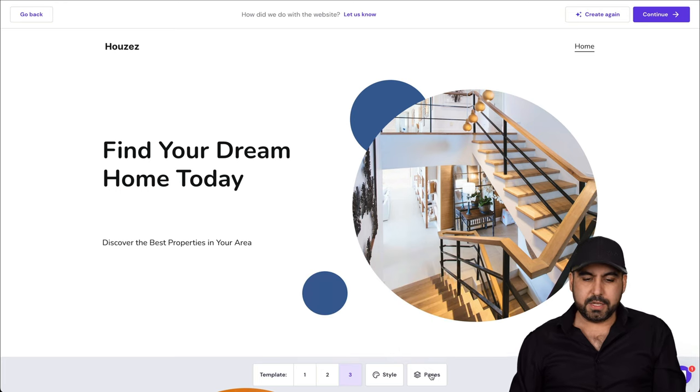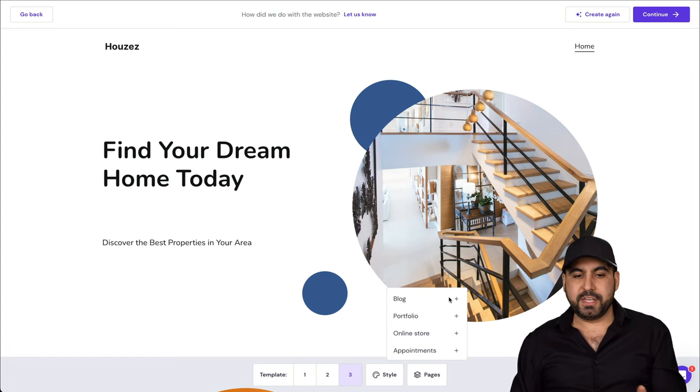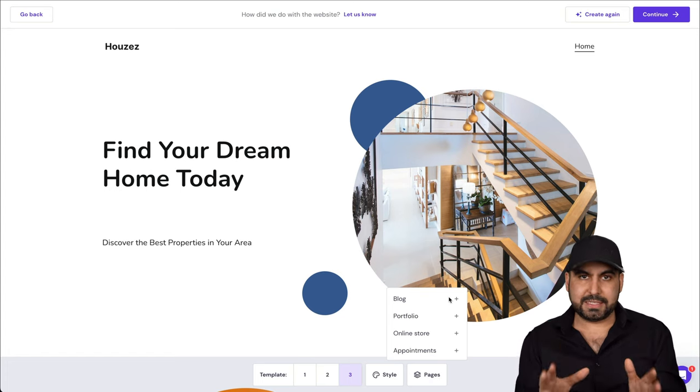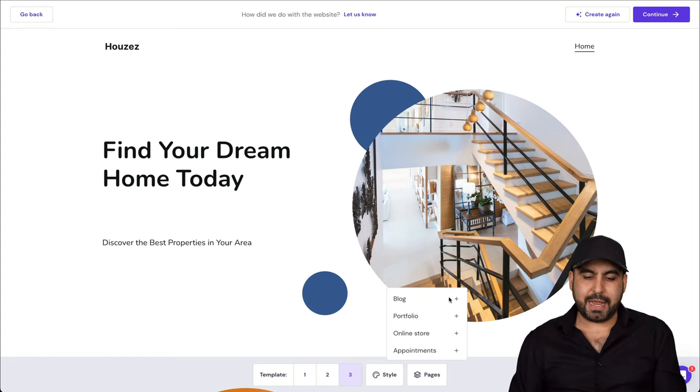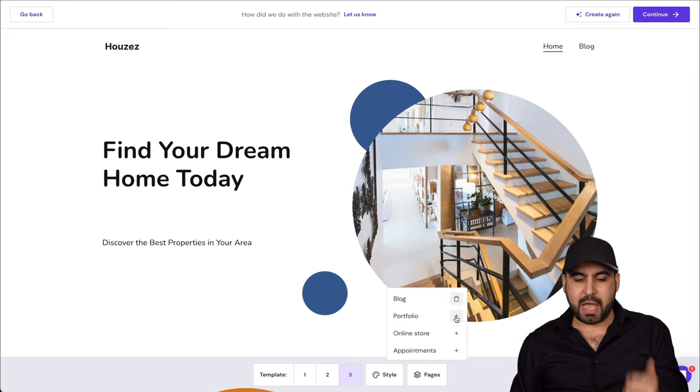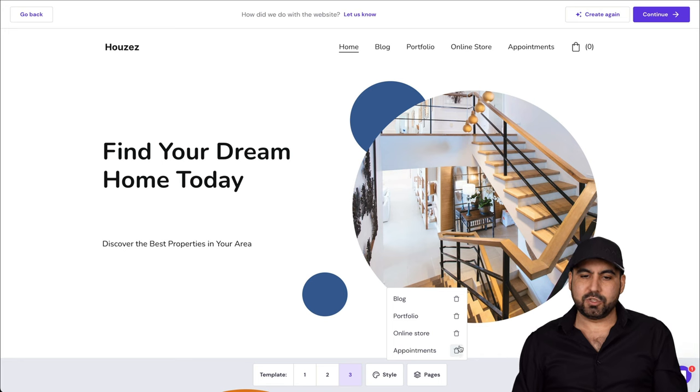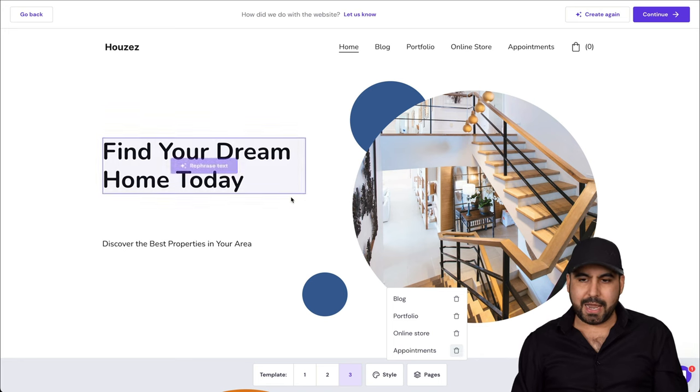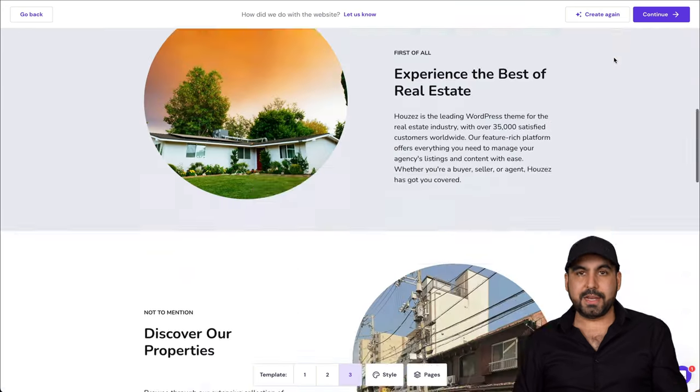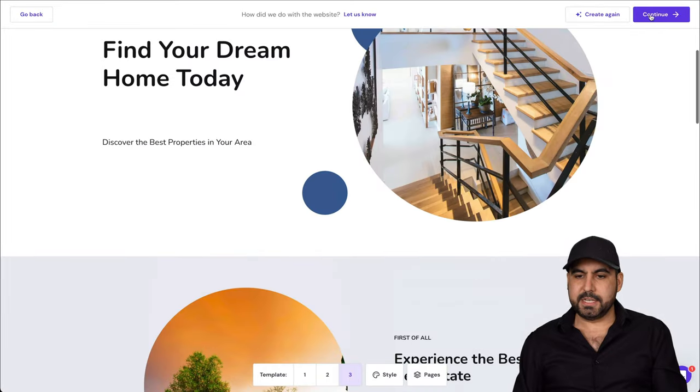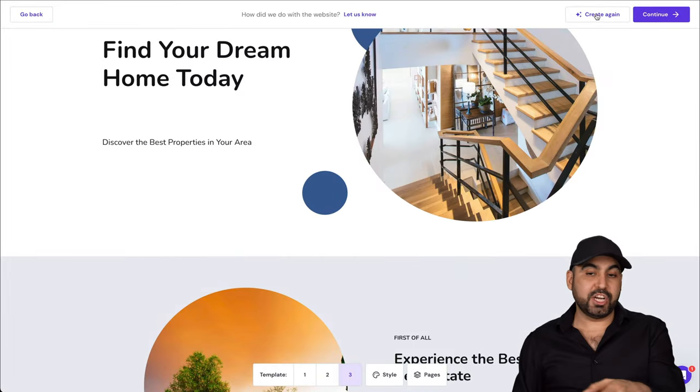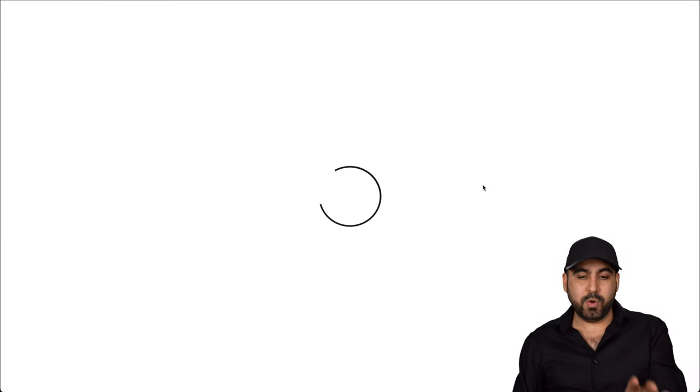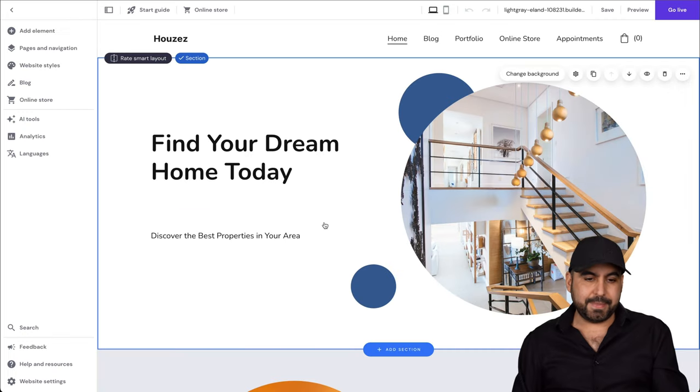We can also add some pages. So for example, this site only has the homepage. That's what was built right now. But what if we also want to add a blog to this? We'll enable that one. A portfolio, an online store and an appointment store. So all these have been added right now. Okay, now, if you like what you're looking at right now, we can go ahead and continue or we can generate again. So if you don't like what the output was, we can generate again.